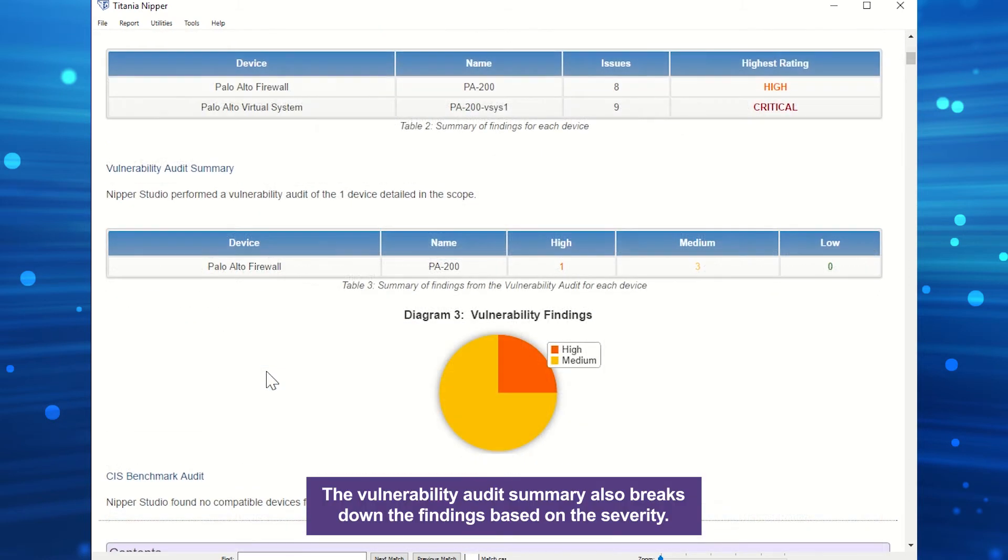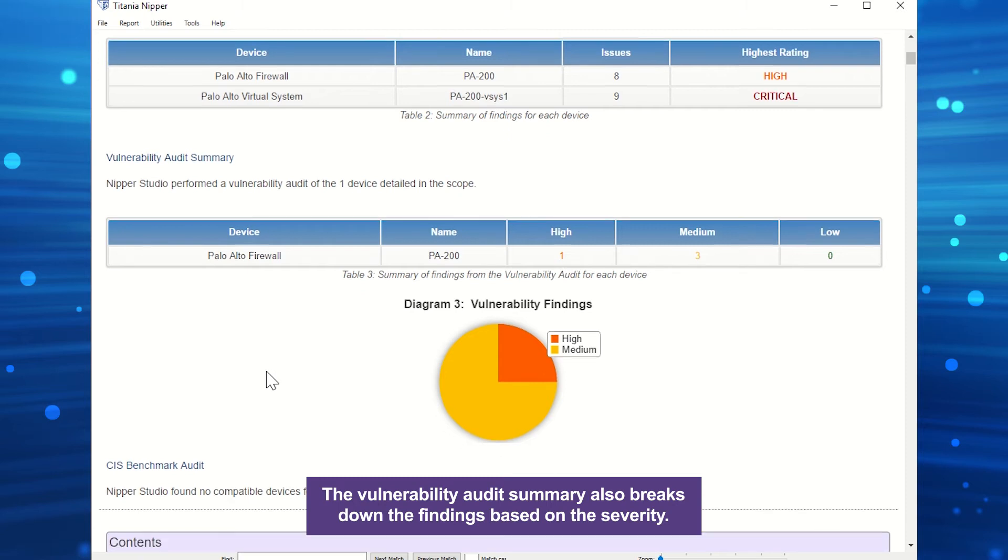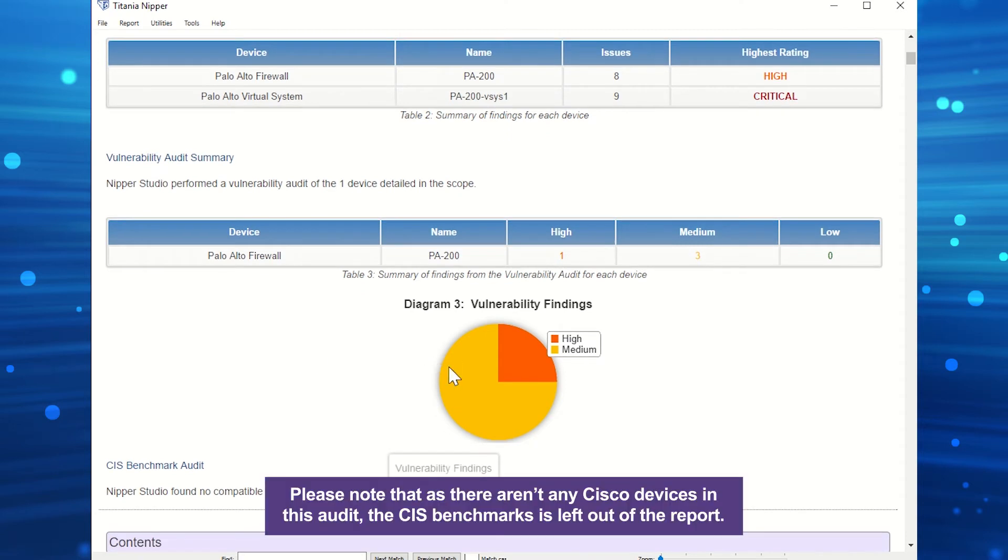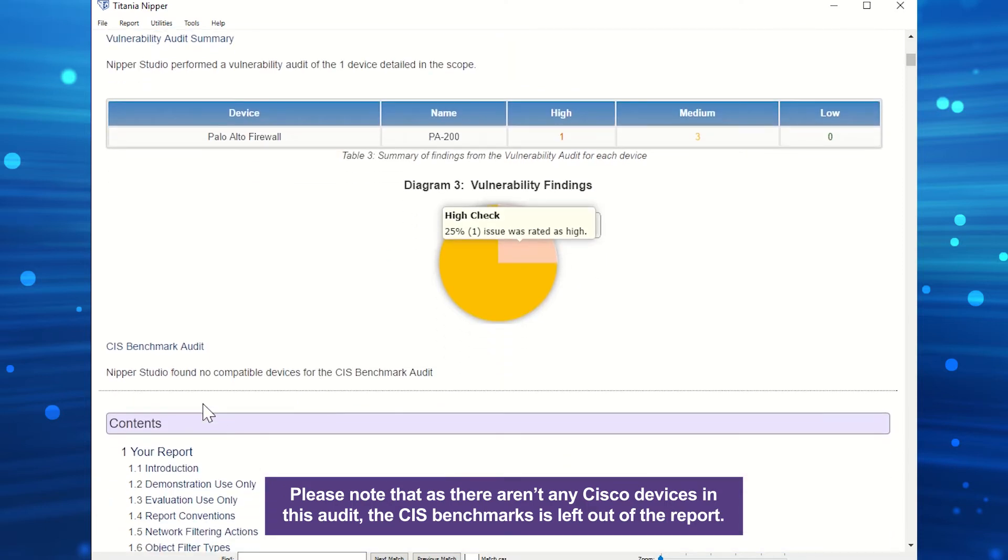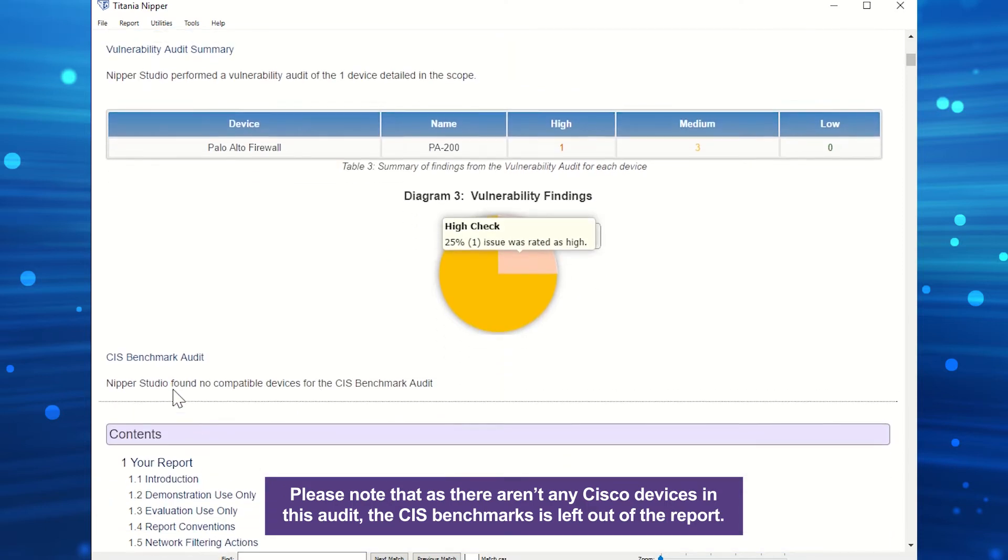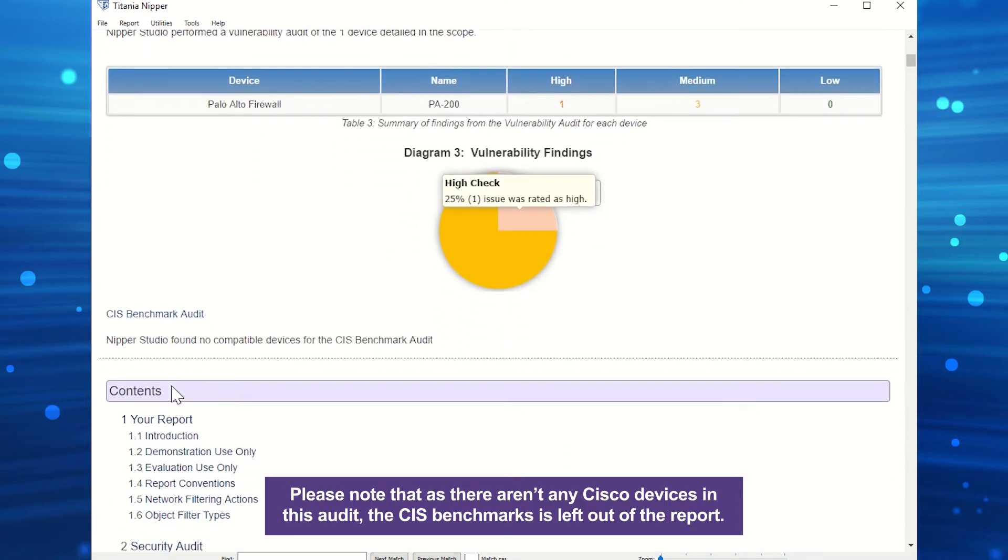The vulnerability audit summary also breaks down the findings based on the severity. Please note that as there aren't any Cisco devices in this audit, the CIS benchmarks is left out of the report.